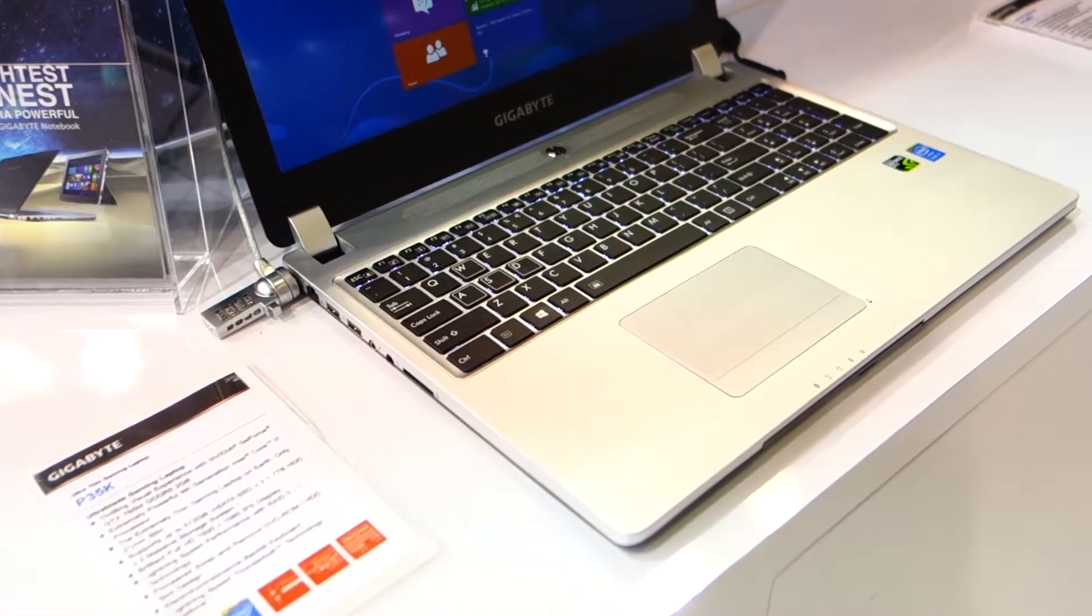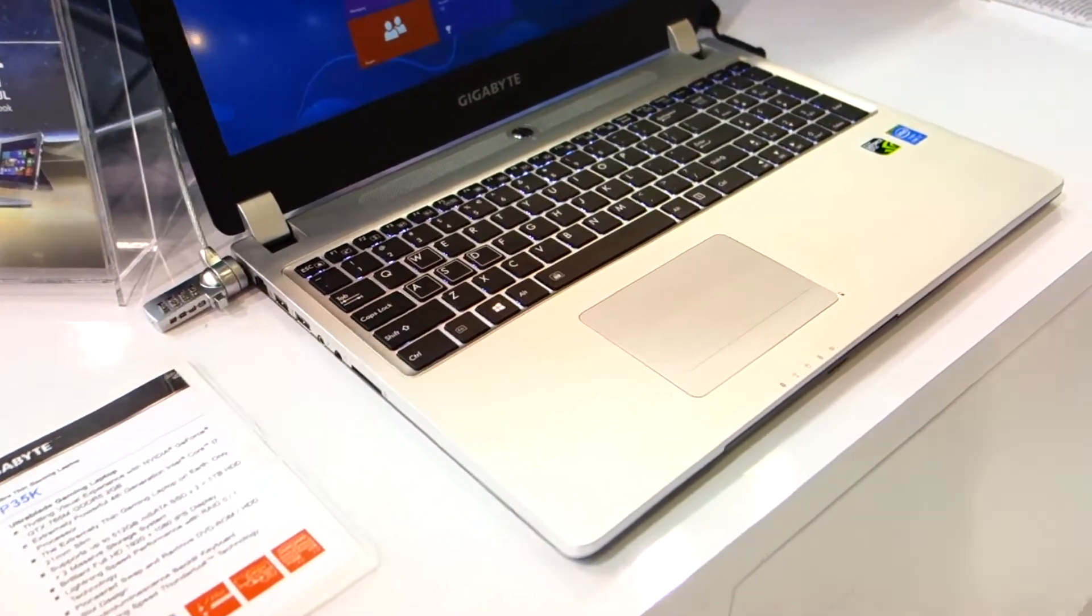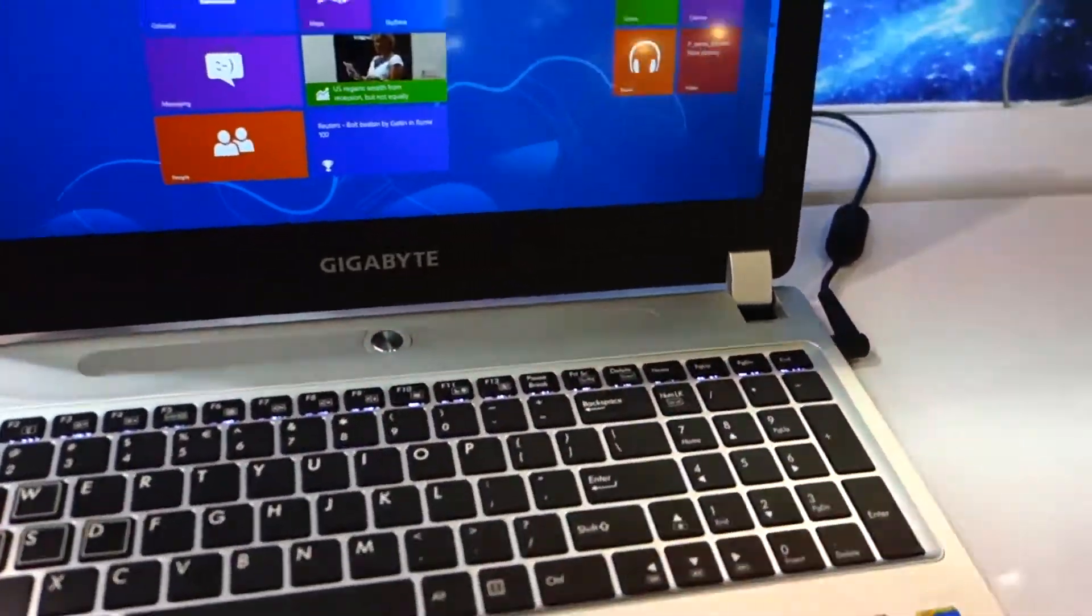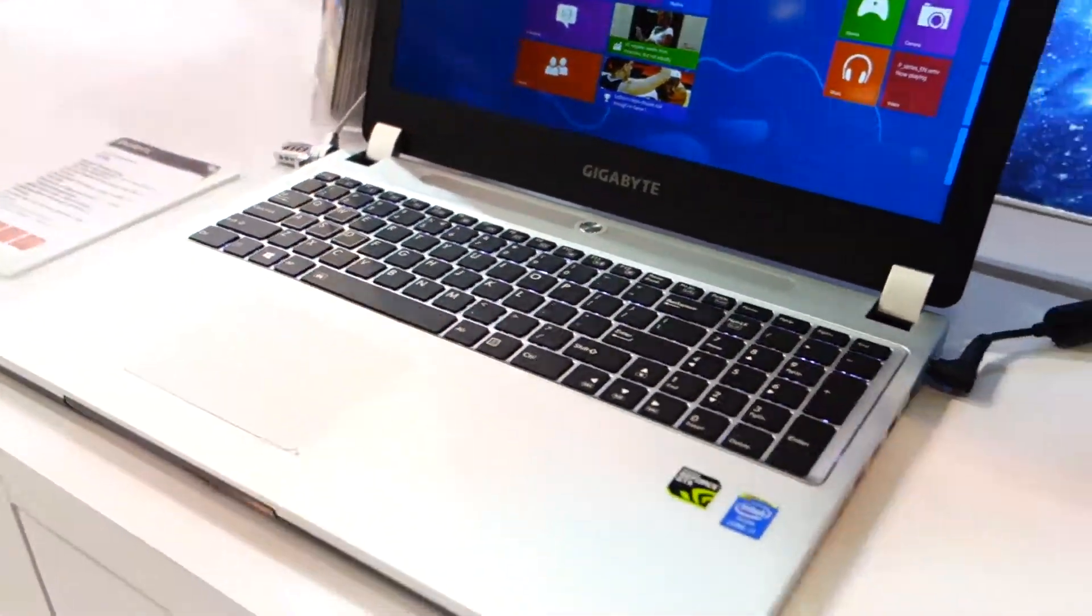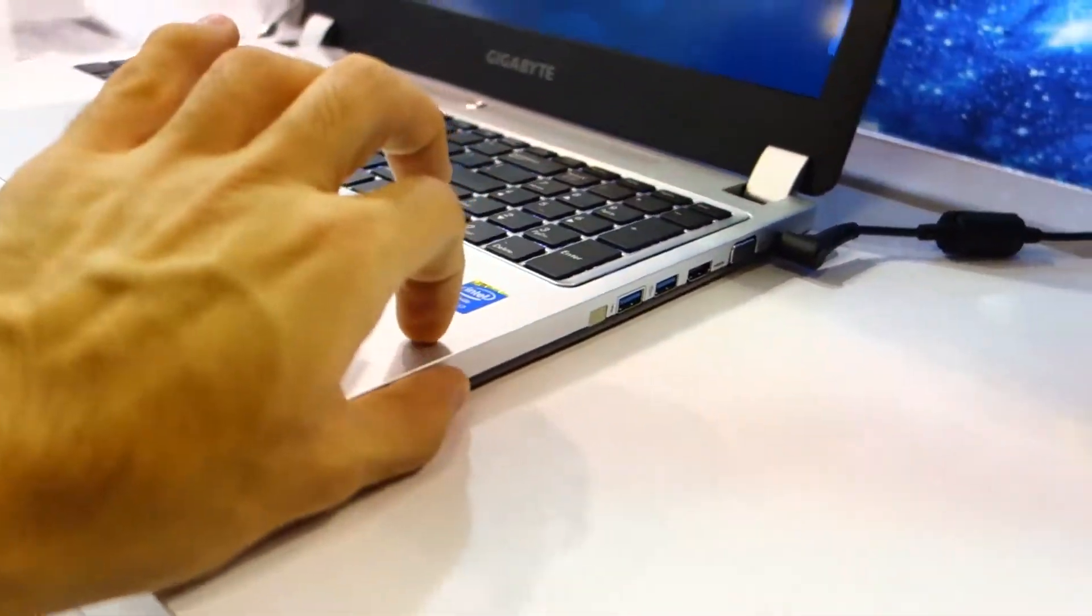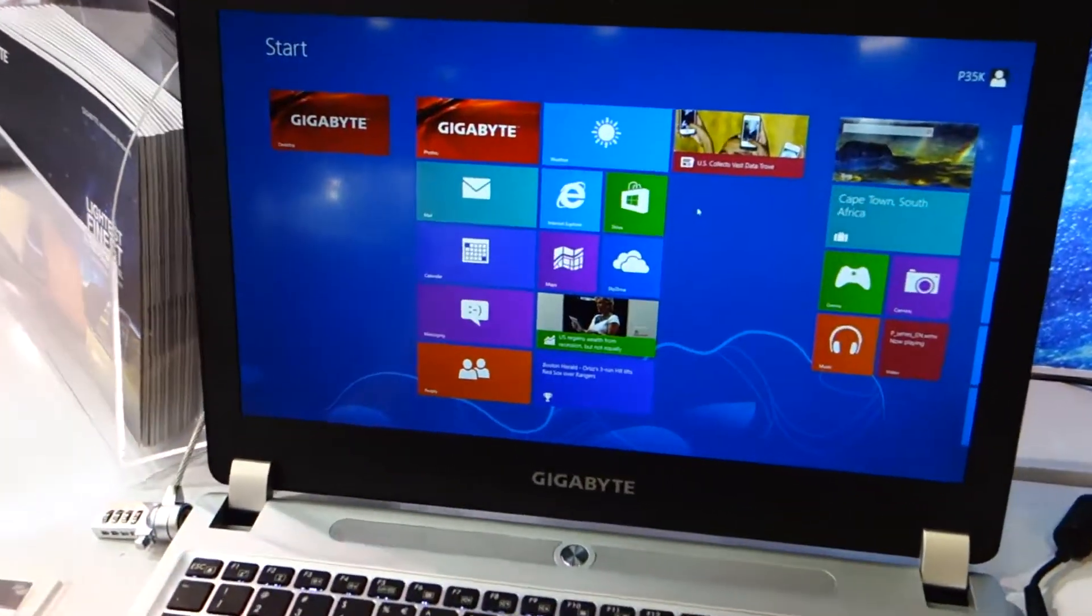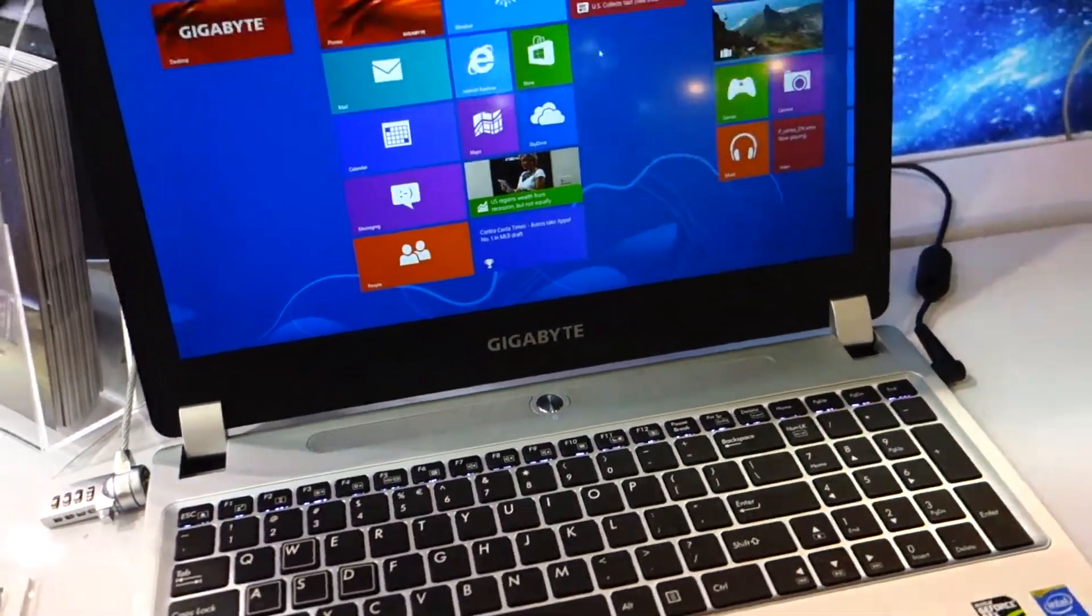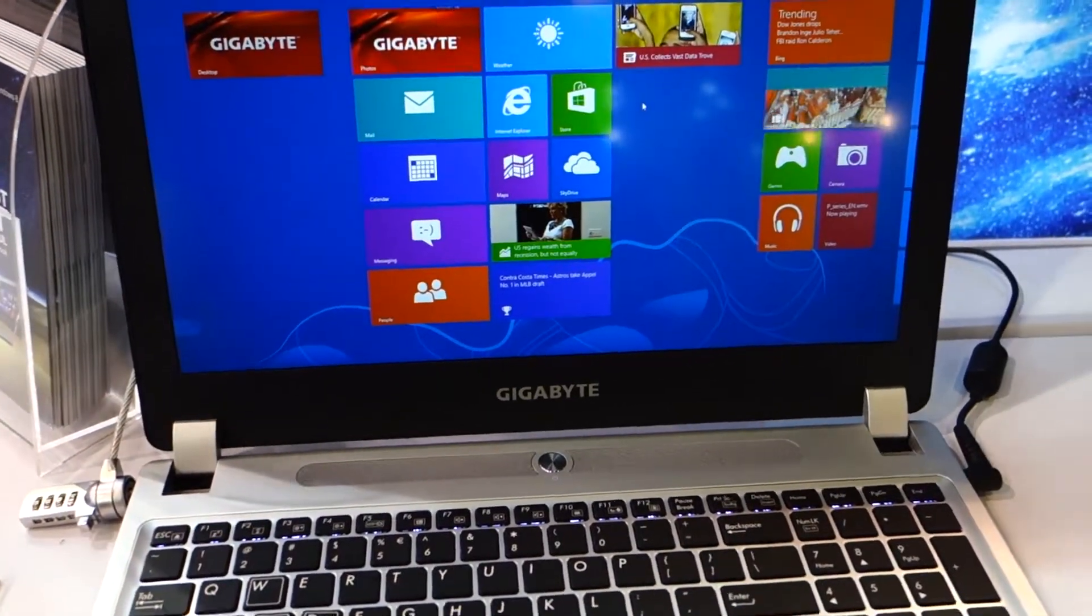It features an i7 processor with a GTX 765M with two gigabytes of video memory. It is 21 millimeters in thickness and of course it runs on Windows 8.